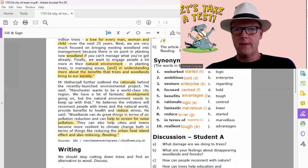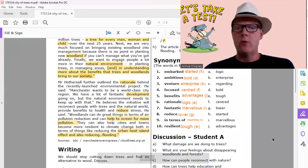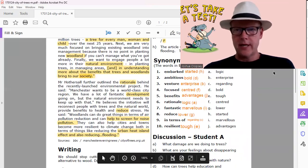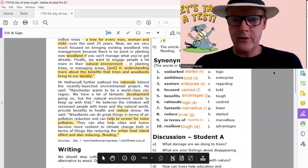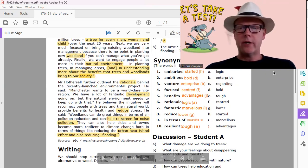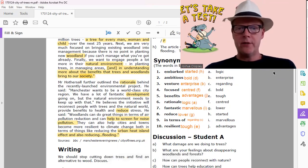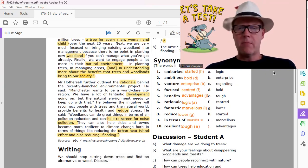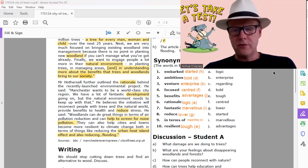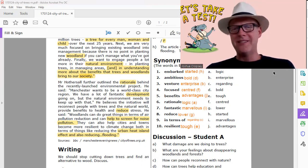All right man, good job. I hope you were able to get all of those. The synonym match. When we come back we're going to jump right into the phrase matching activity. We'll see you back here soon, bye students.